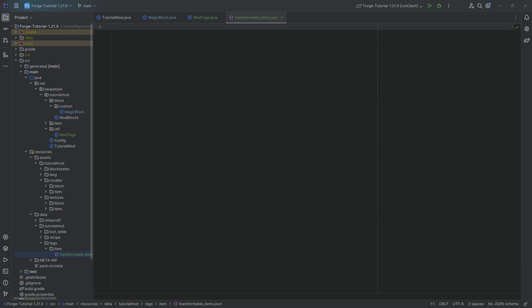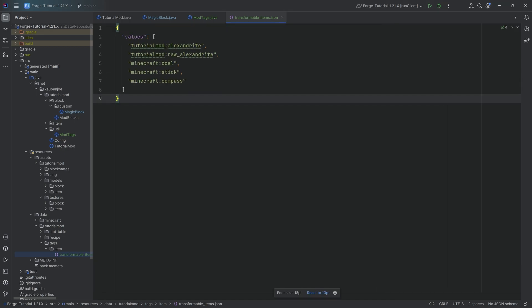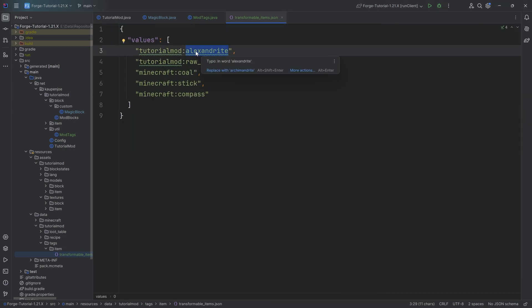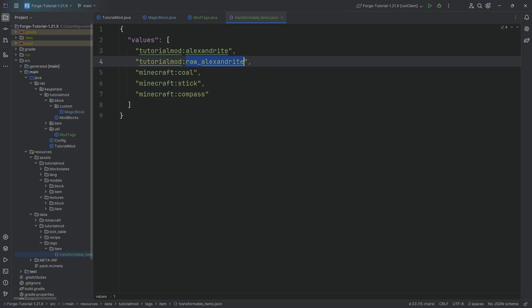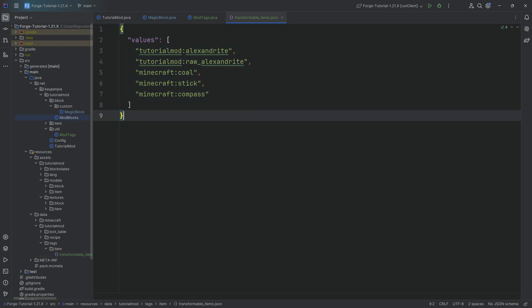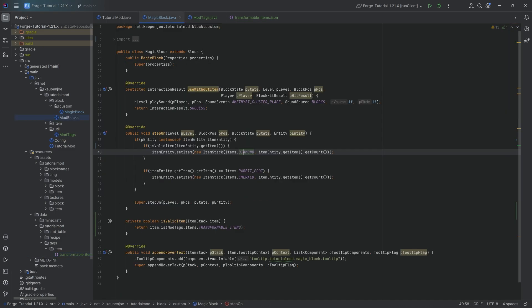The contents of this, I'm simply going to copy over for the sake of argument. And you can see here in this case, we're going to have alexandrite. So we can even change alexandrite, raw alexandrite. We're going to be able to change coal, a stick, as well as a compass. So all of those different items, we can now go ahead and throw onto our magic block and actually change to a diamond.